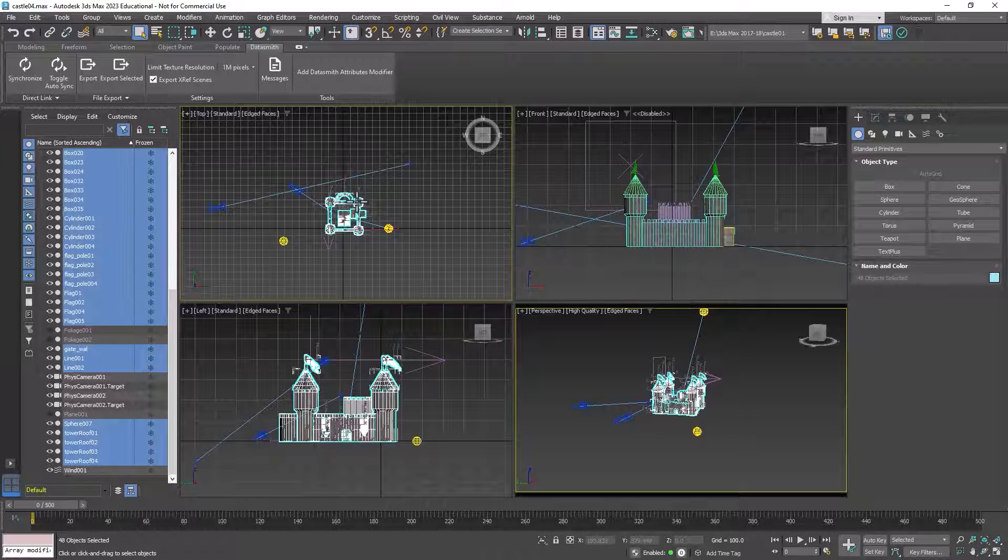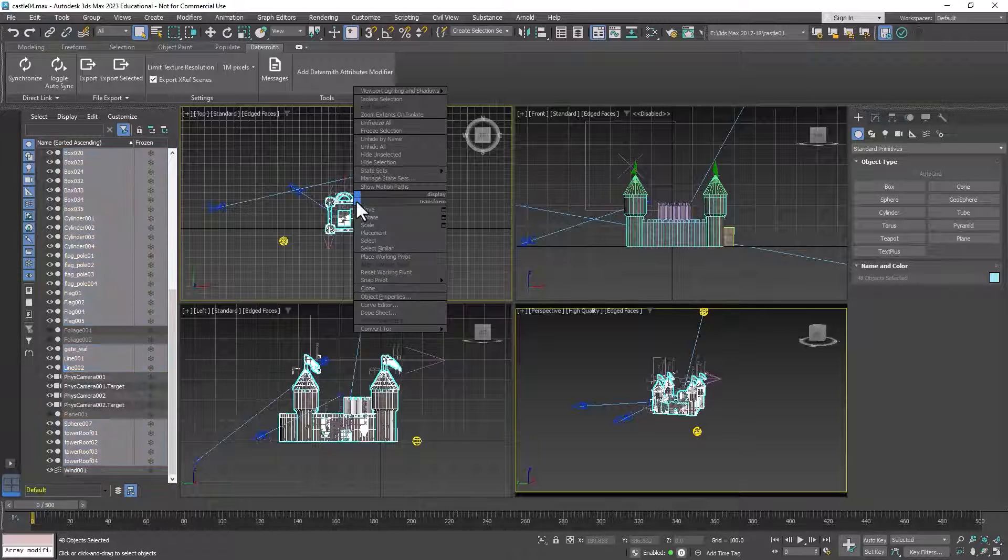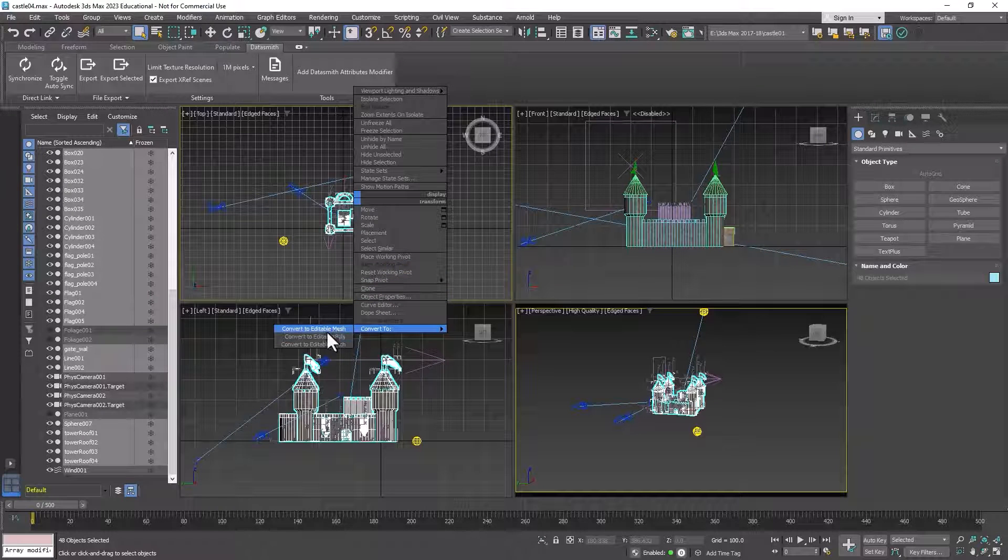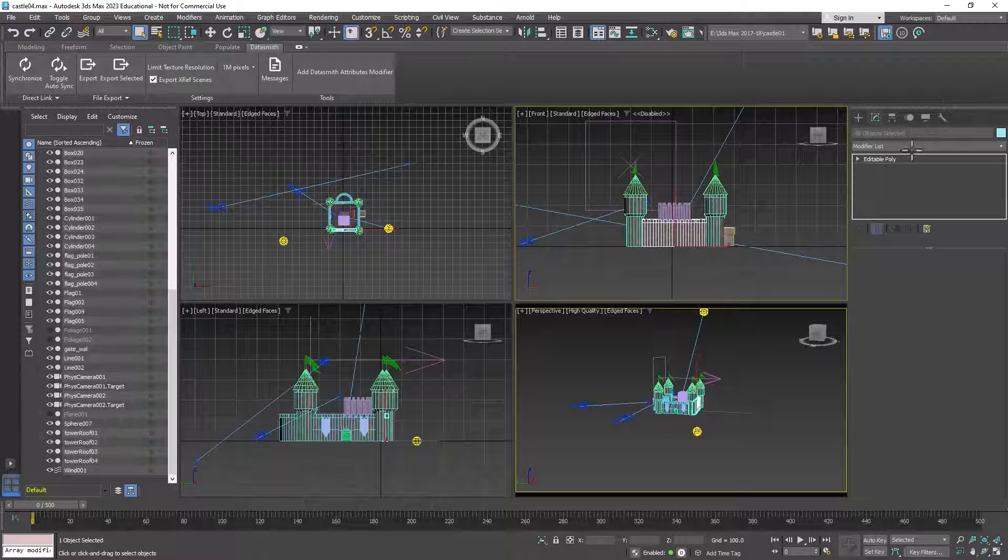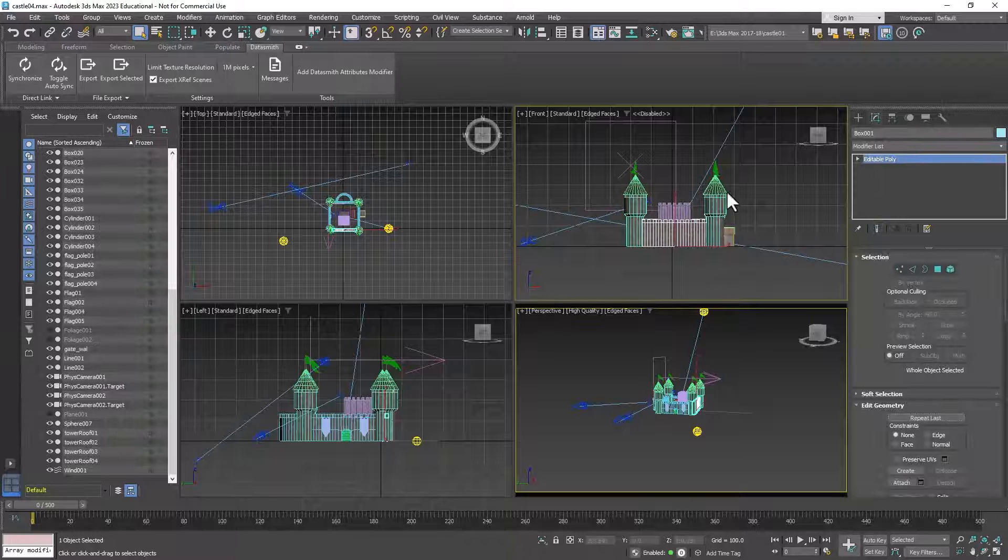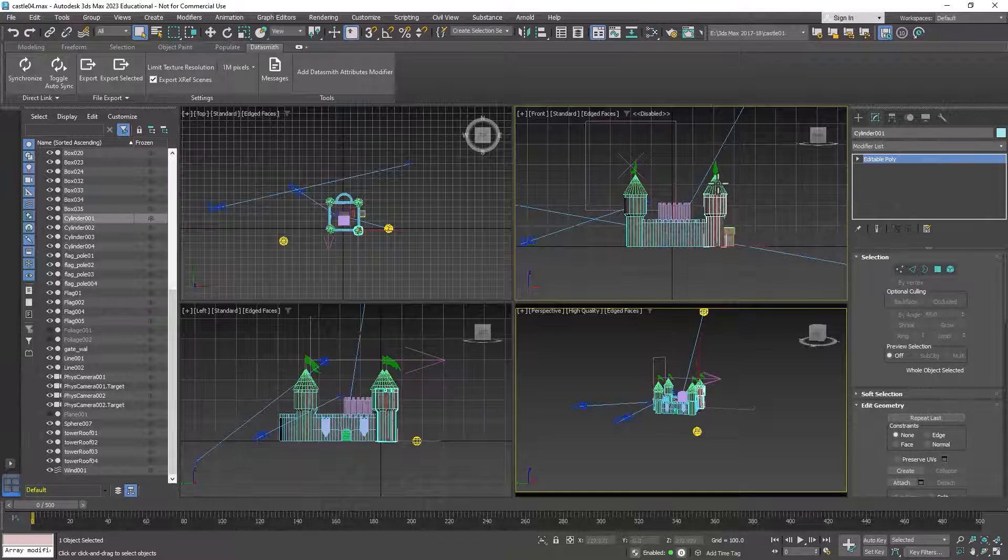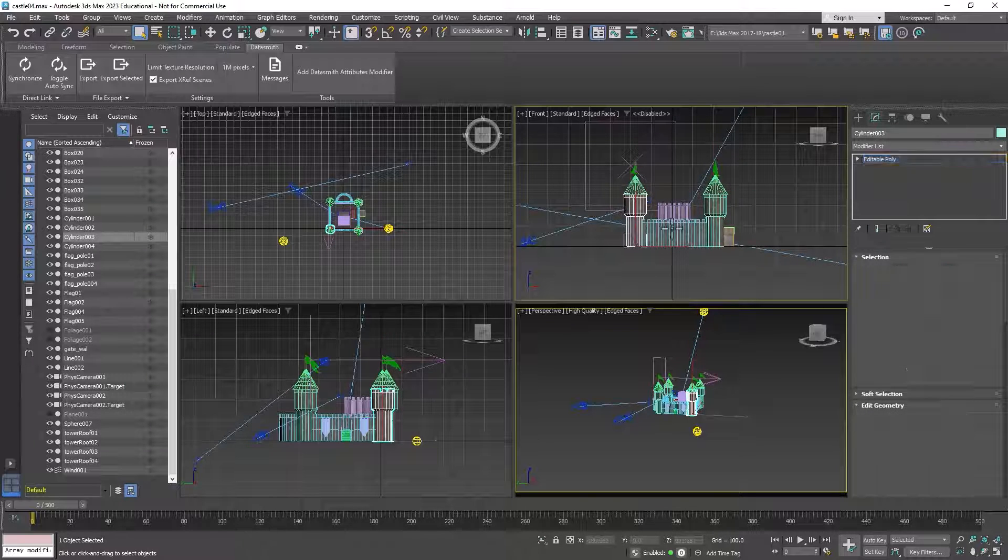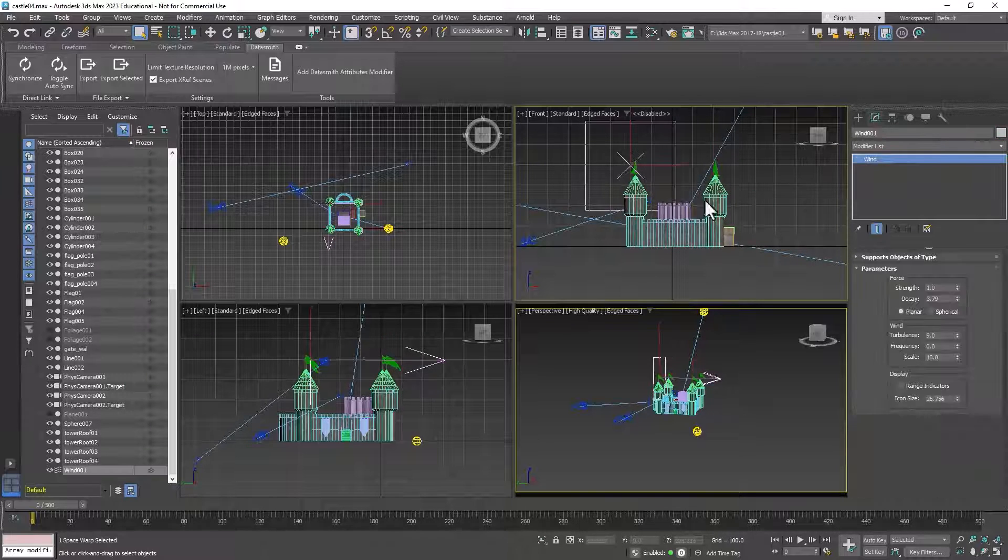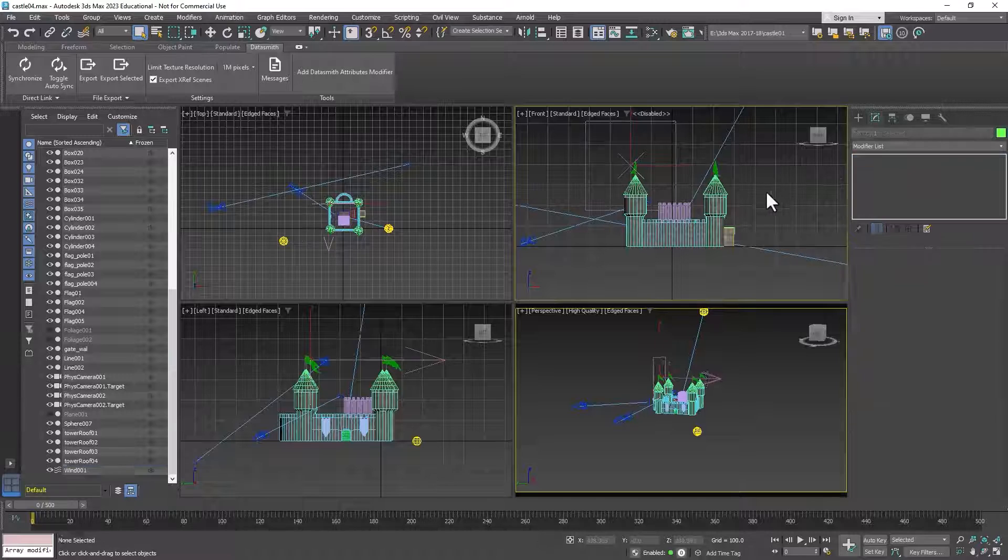And then you need to right click, bring up the quad menu, and convert everything to an editable poly. Now what that does is it collapses all the modifiers that we had on all of our objects and just makes them editable polys.